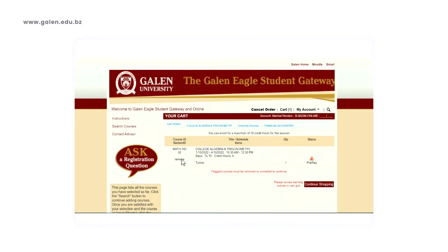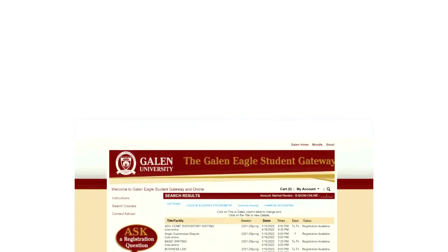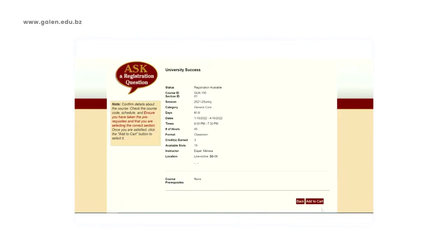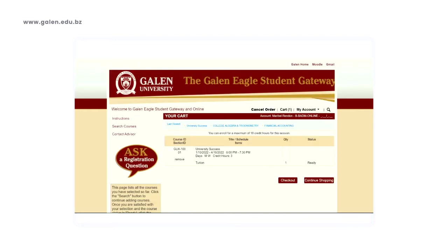Let's go back to Search Courses. To add a course, let's click on University Success. This is GOX 100, being offered in the spring on Mondays and Wednesdays from 6 to 7:30 p.m. for three credits. It is a live online class by Miss Elisa Espat. No prerequisites are needed. Let's go ahead and add it to our cart. The class is now in our cart and it is ready for us to continue registering.